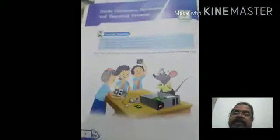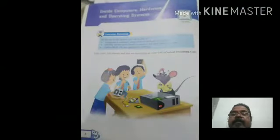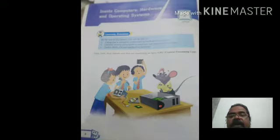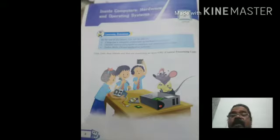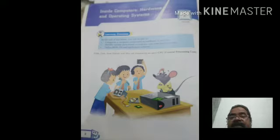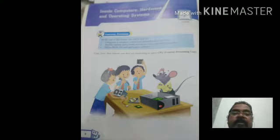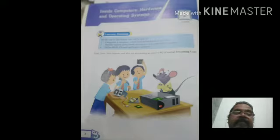It is the only way to save yourself — keep sanitized and safe. Now I am coming to the topic. This is Class 7th and in Class 7th I have covered all 4 chapters.